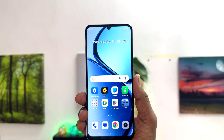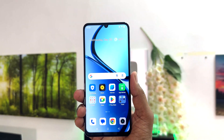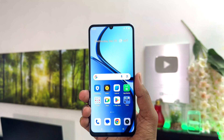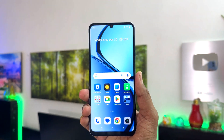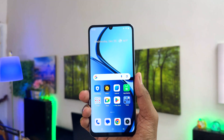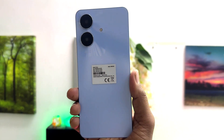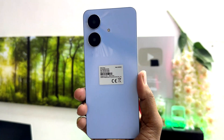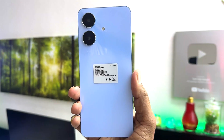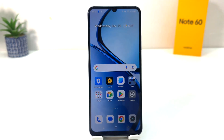Hello and welcome back to my another tutorial. In this tutorial I am going to share with you how to change ringtone in your Realme Note 60. You might have recently brought this Realme Note 60 and you are wondering how to change the ringtone.